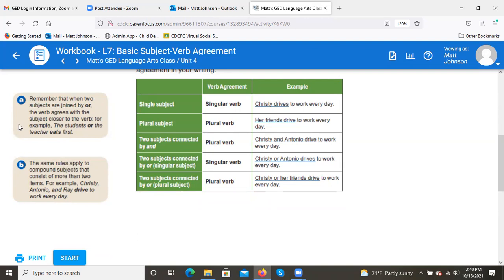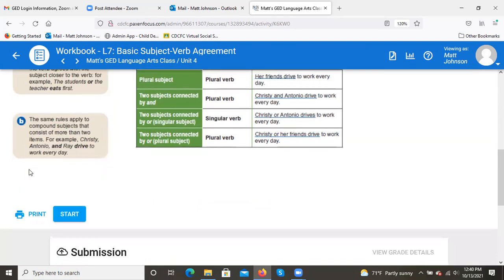Remember: when two subjects are joined by 'or,' the verb agrees with the subject closer to the verb. For example, 'the students or the teacher eats first.' The same rule applies to compound subjects with more than two items: 'Christy, Antonio, and Ray drive to work every day.'